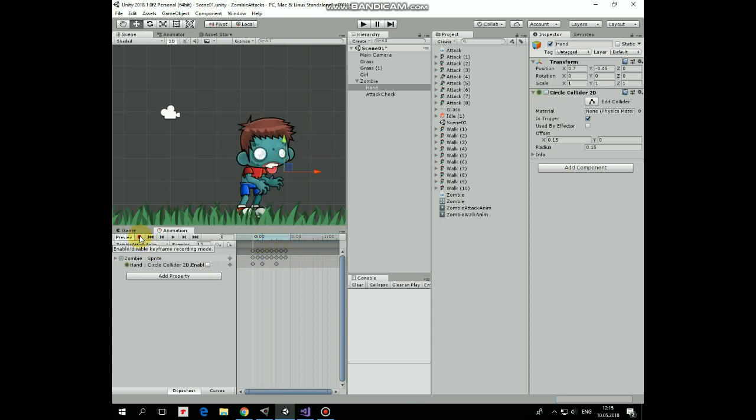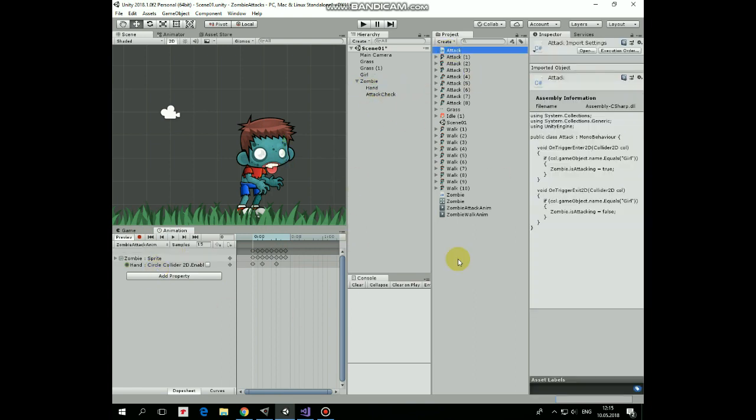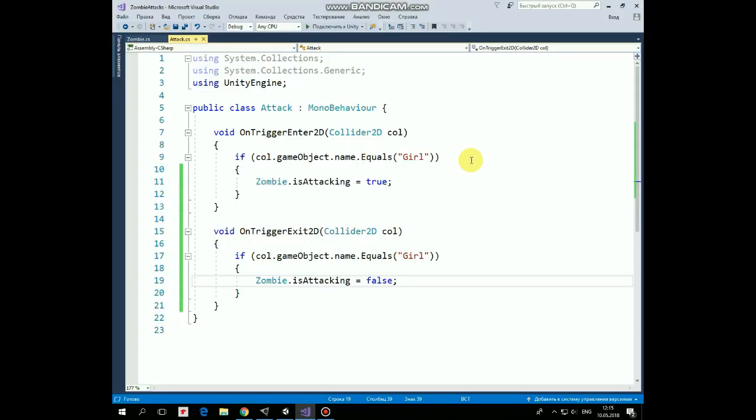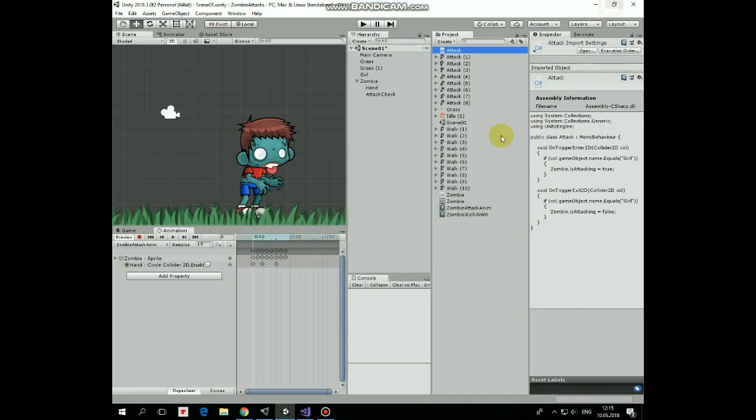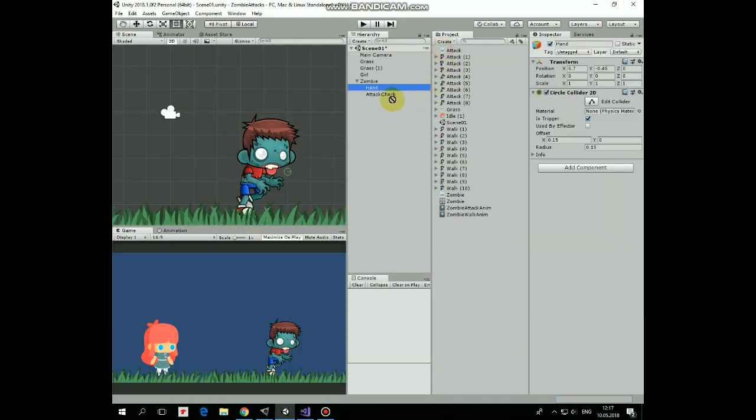To trigger attack animation we will use attack script. Here it is pretty simple. In onTriggerEnter2D method we check if attack checkers collider enters girls collider and if it does then we set is attacking boolean variable in zombie script to true. And if attack checkers collider exits girls collider then is attacking is set to false in onTriggerExit2D method. This script must be added to attack checkers game object.